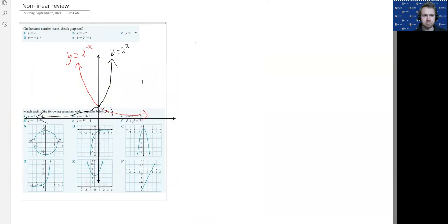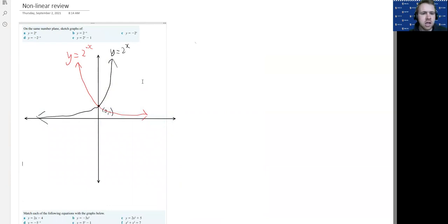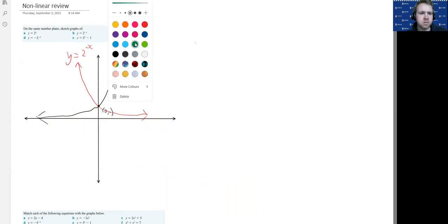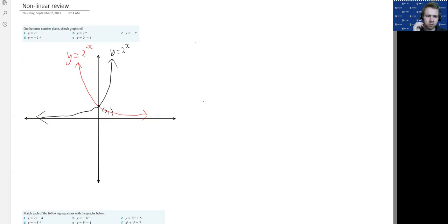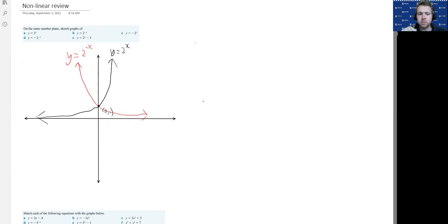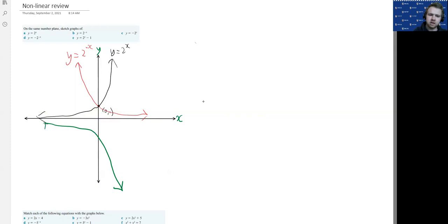Let's do another shape in another color. For this one we're going to do y equals minus 2 to the x. What happens is for each y value I would have got for 2 to the x, I'm going to make that a negative value of y. Everything follows the same pattern except it's going to be flipped over the x-axis — all of the values become negative instead of positive. This point is going to be (0, minus 1) and we get y equals minus 2 to the power of x as that graph.